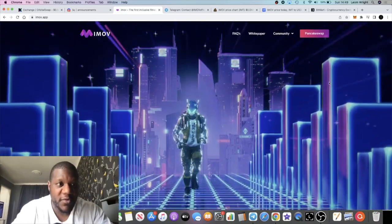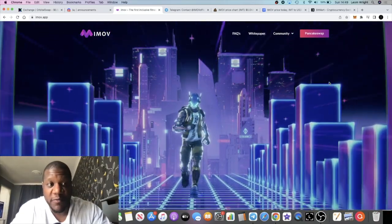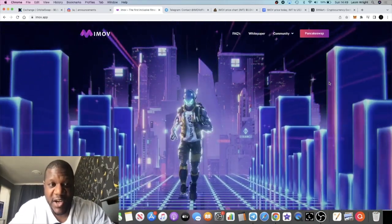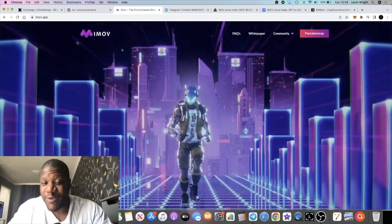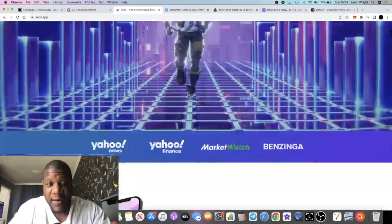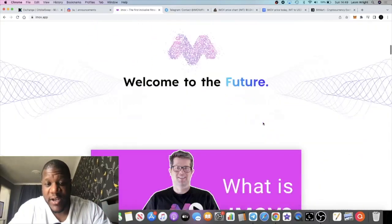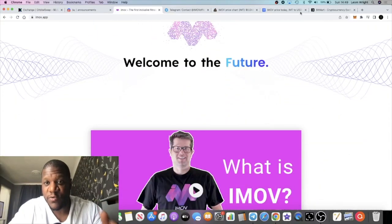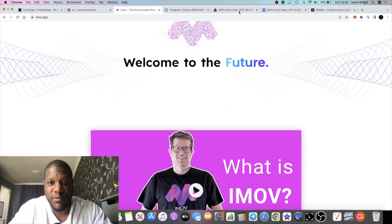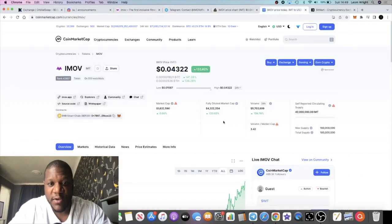We'll take a look at the chart, but the website looks clean. It's listed on exchange already, it's on BitMart, also on PancakeSwap, and when you go to CoinMarketCap it is on here.